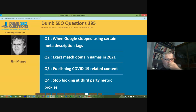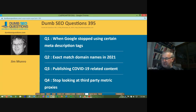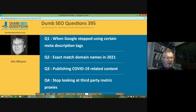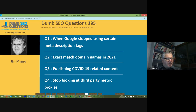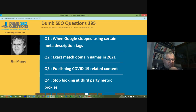Good morning, good afternoon, good evening, wherever you are. Welcome to Dumb SEO Questions episode 395. Each week we meet here to review questions asked on the Dumb SEO Questions Facebook group. With us tonight we have David Rosam — David is a leading internet marketer based in West Sussex in the sunny south of the UK, and can be found at davidrosam.com.